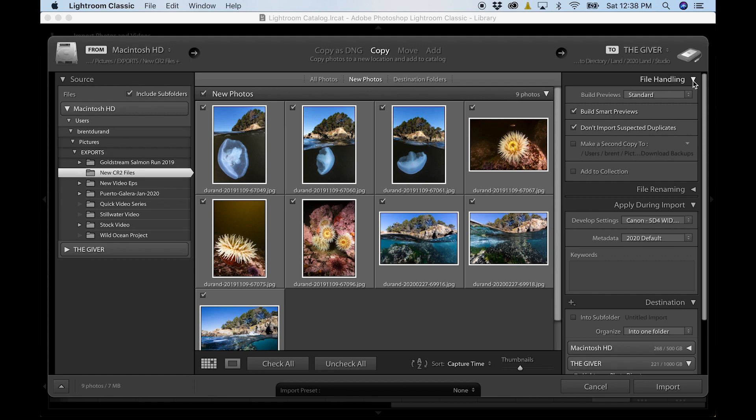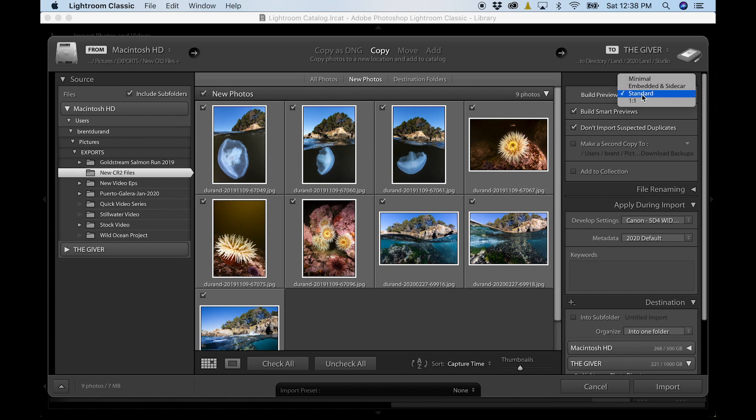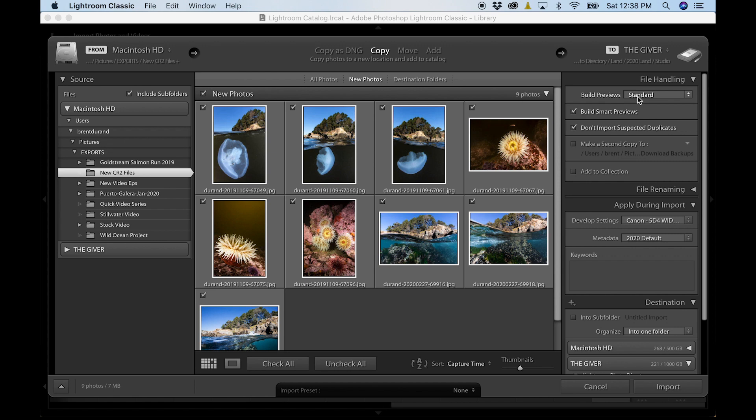I tend to like standard previews built. You can do a number of different previews. But in terms of speed for cycling through your photos, once you start reviewing them, build standard previews. And that will help you when you're jumping back and forth between images because Adobe won't have to create the preview as you're clicking towards it. It will be built already.